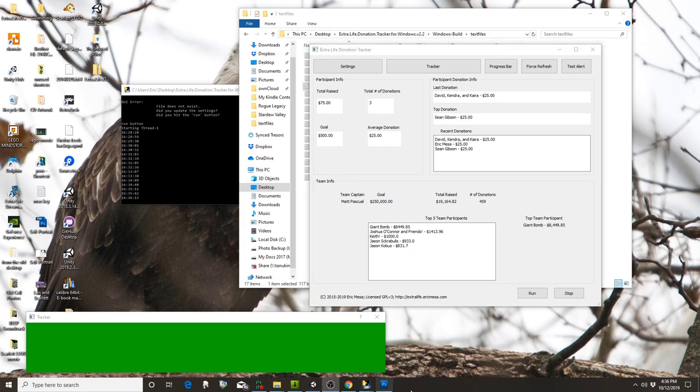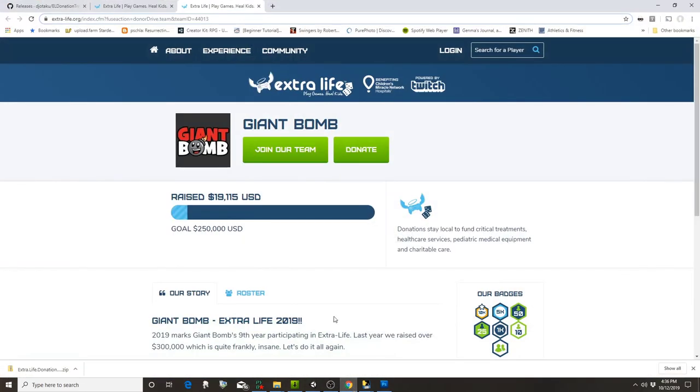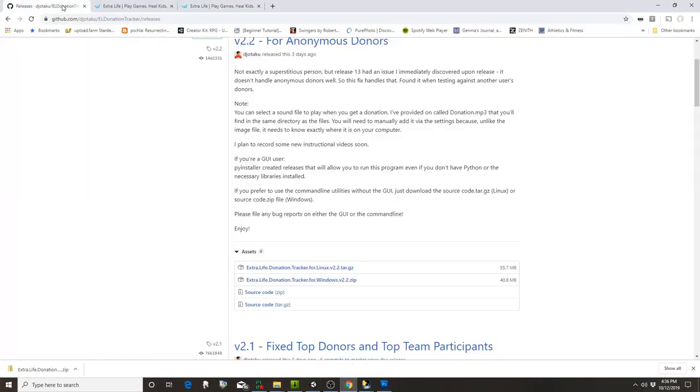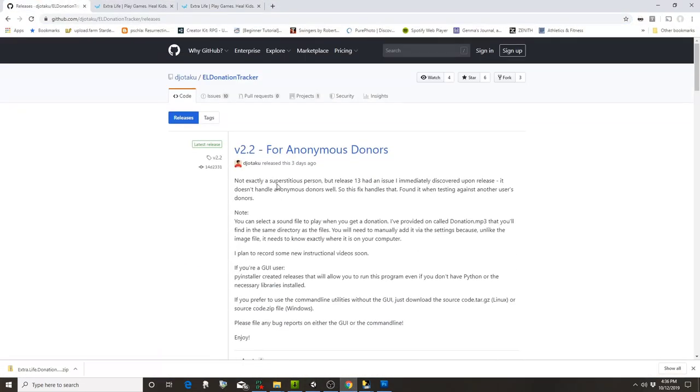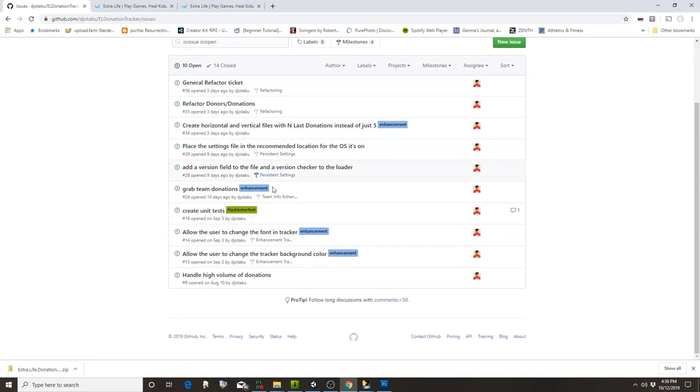A few more quick things: back over here at my GitHub page, if you end up having any issues—something doesn't work for you and you've followed all the instructions in the video—just come over here to issues and you can fill out an issue.